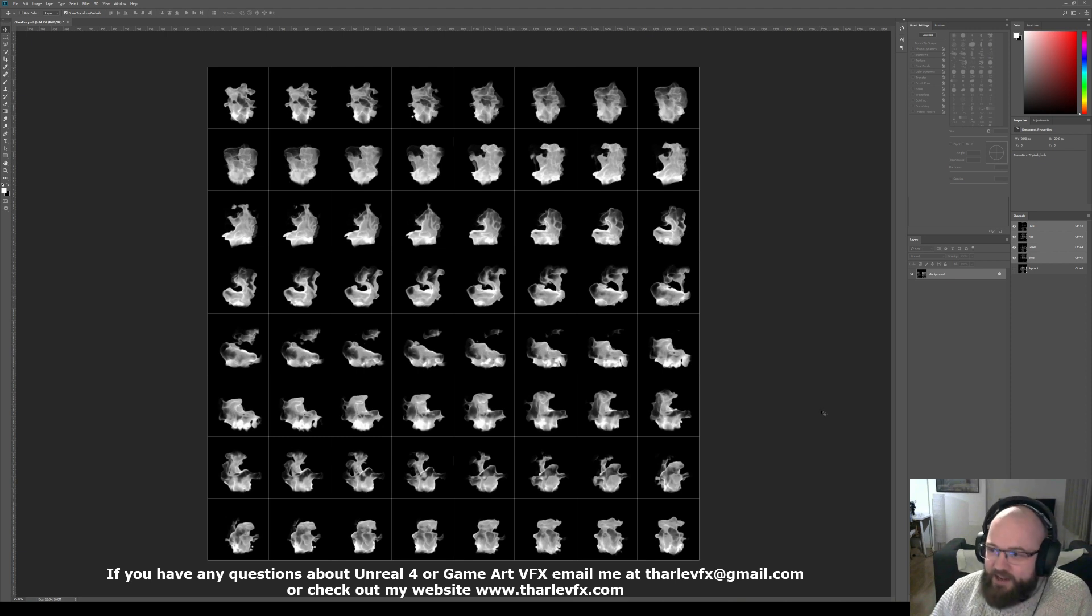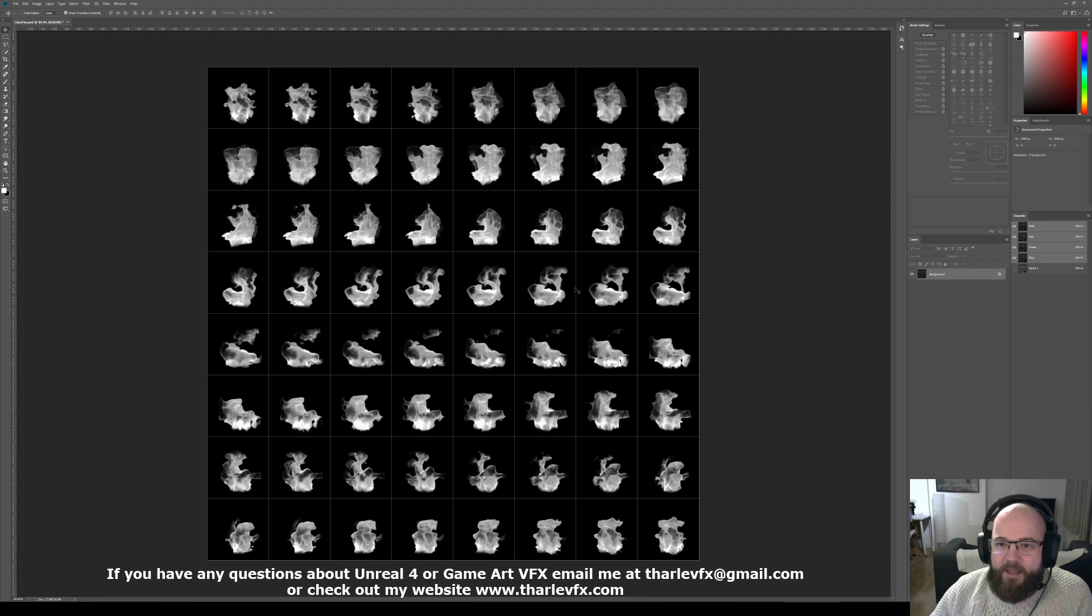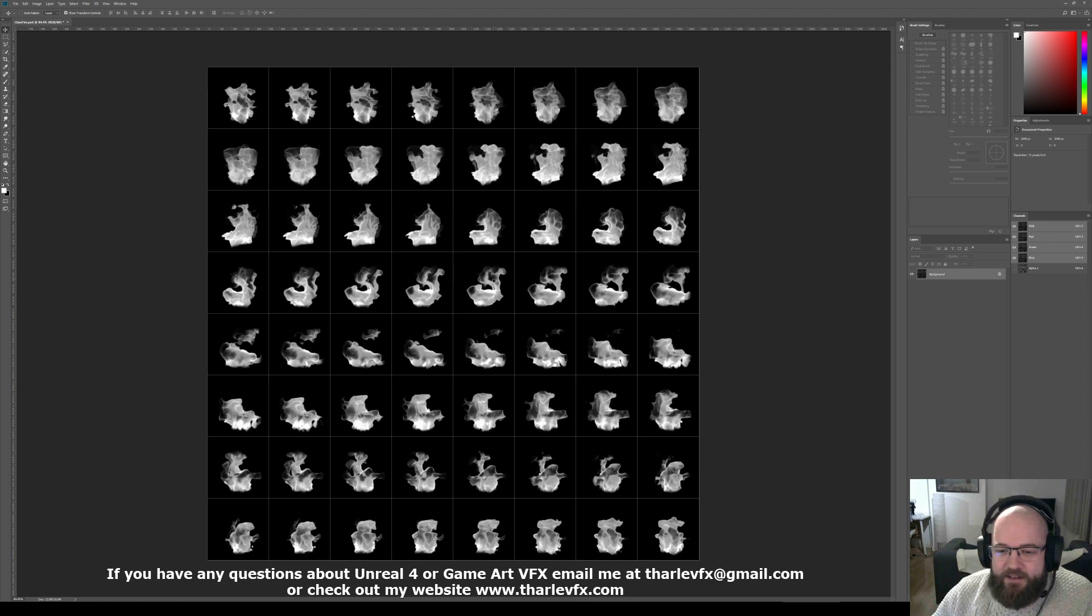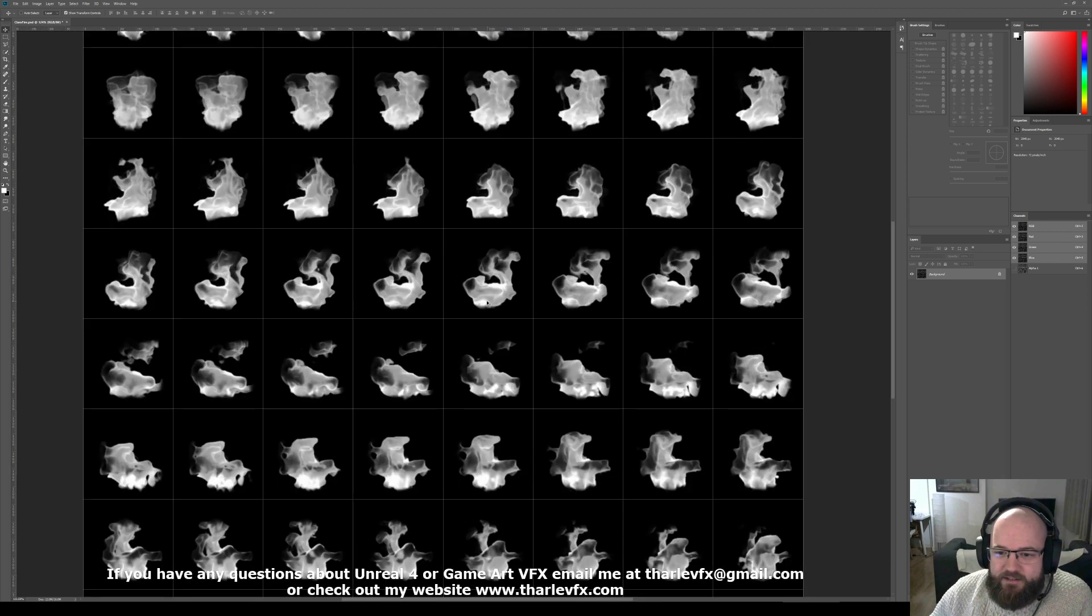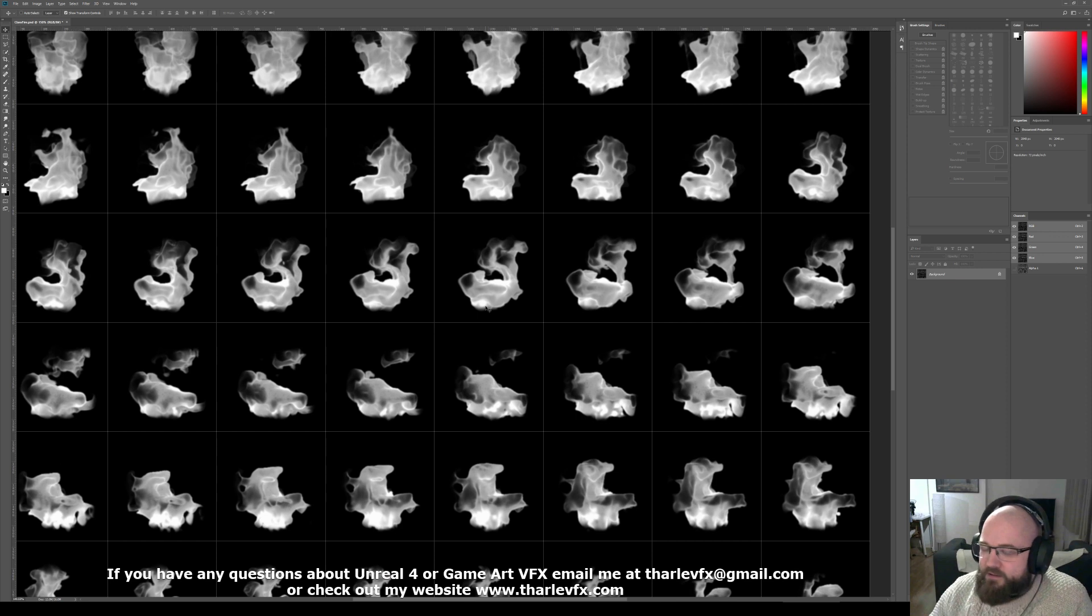Before we get into Unreal, I'm just going to demo it quickly here in Photoshop. So I've got this fire flipbook made in Maya with fluids, just a simple little fire flame here. It's all black and white, it's all greyscale.